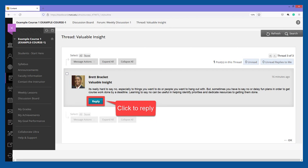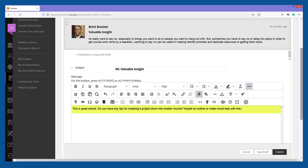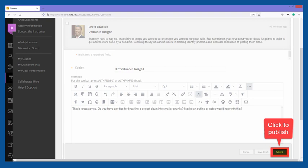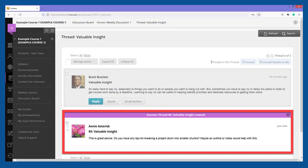To reply to a thread, click the Reply button. In the drop-down form that appears, compose your message. When you are done composing your reply, click the Submit button at the bottom of the page. A confirmation message and the published reply will appear underneath the thread.